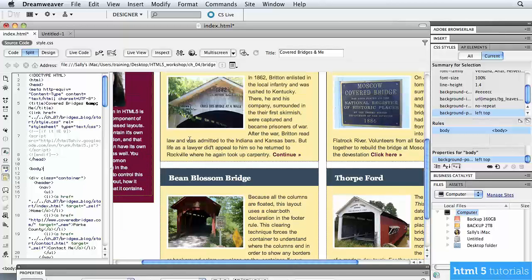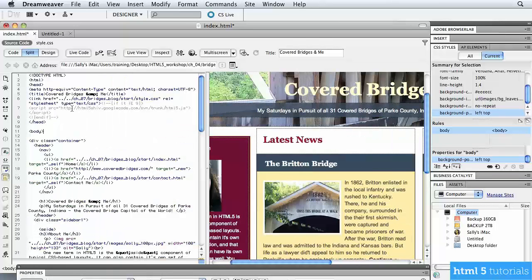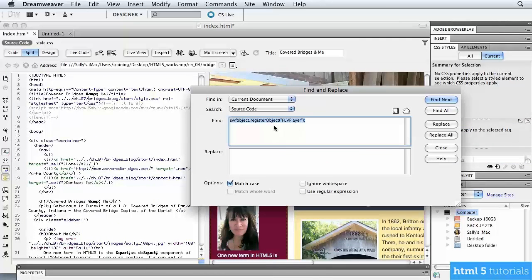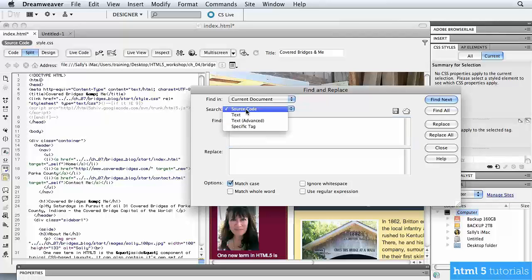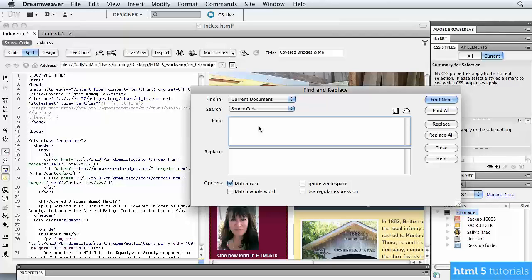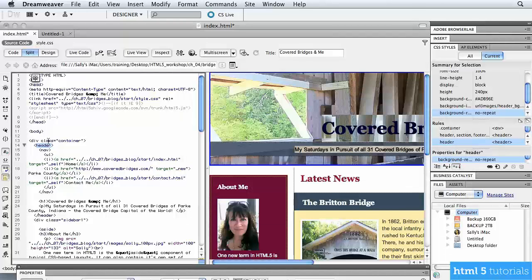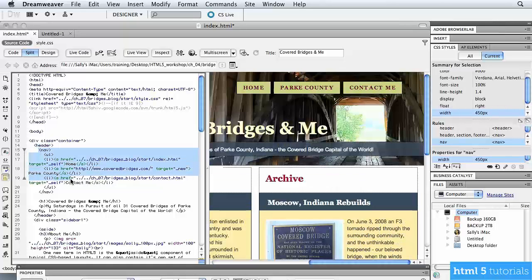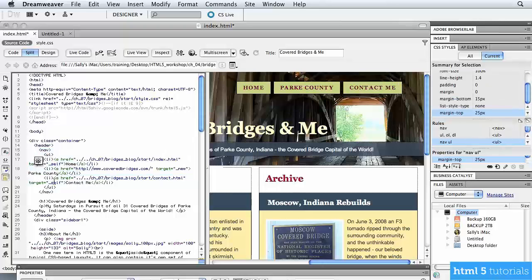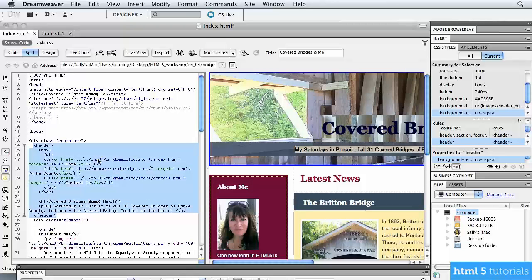To find the header tag, use Find: Command-F on Mac or Control-F on Windows. Make sure it's set to source code, type 'header', and click Find Next. Here's the header tag with all the required content inside it — the navbar list, a graphic, and a headline — followed by the end header tag. This is what's new in HTML5: all this information is contained within a tag called header.